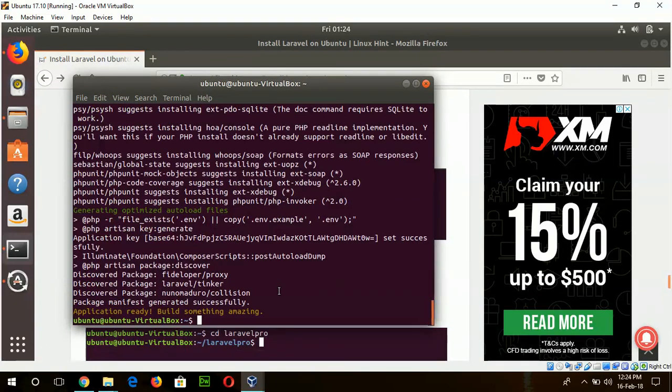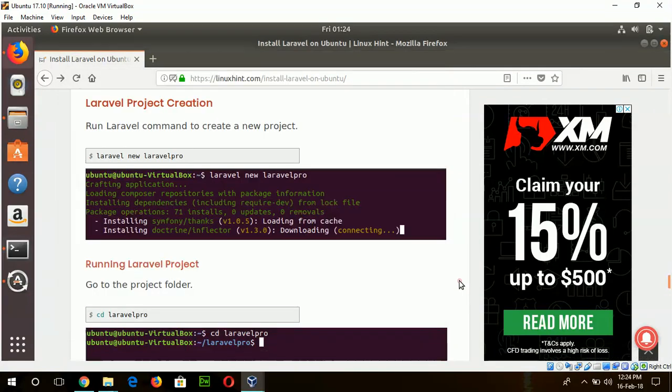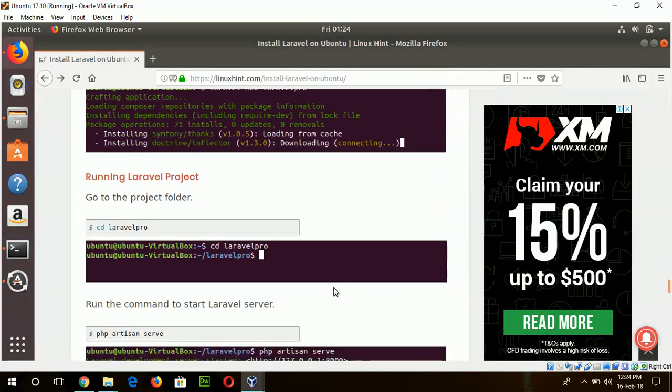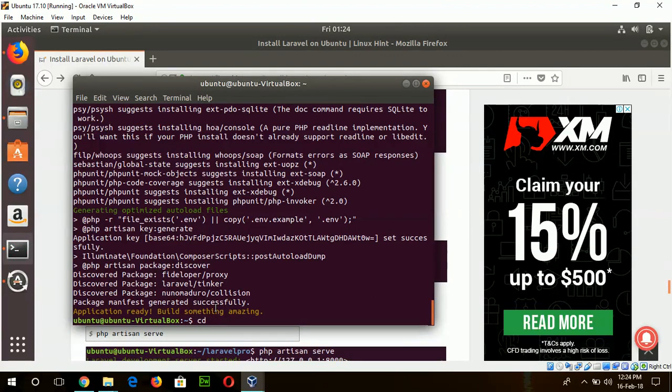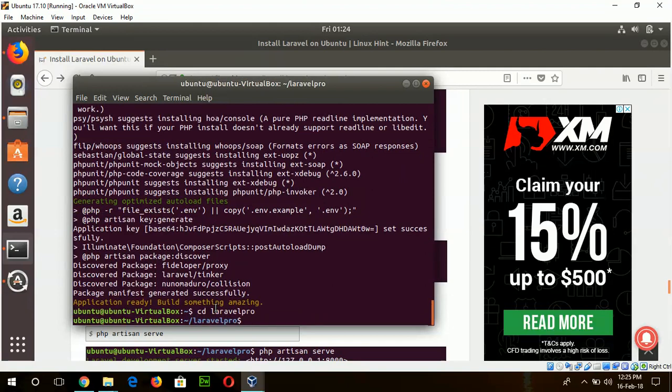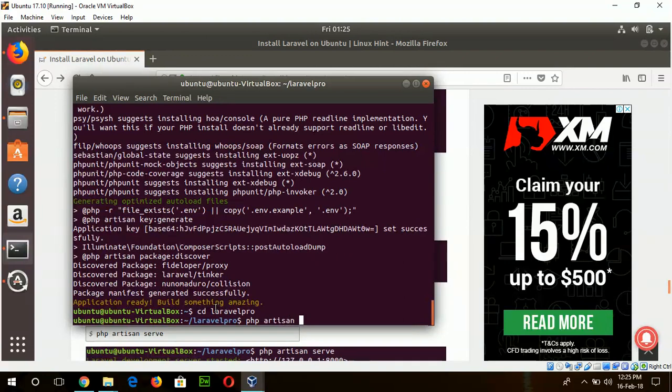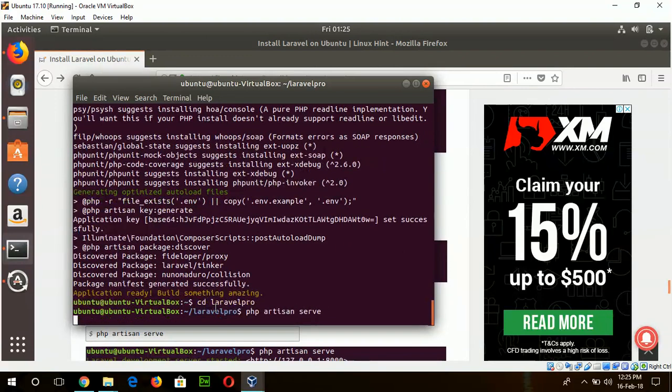Okay, our project is ready now. Now I will run the project, and for that go to the project folder: cd laravel-pro. And command php artisan serve to run the server.